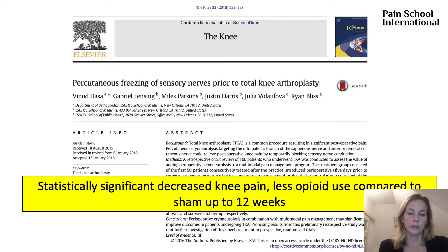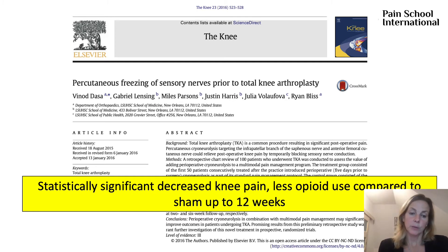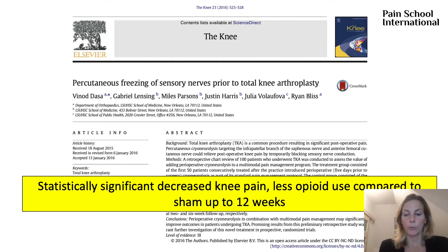This is a retrospective review of 100 patients. They froze the infrapatellar saphenous branch and the anterior femoral cutaneous nerve to relieve postoperative pain. The treatment led to decreased hospital stay and decreased opioid use.